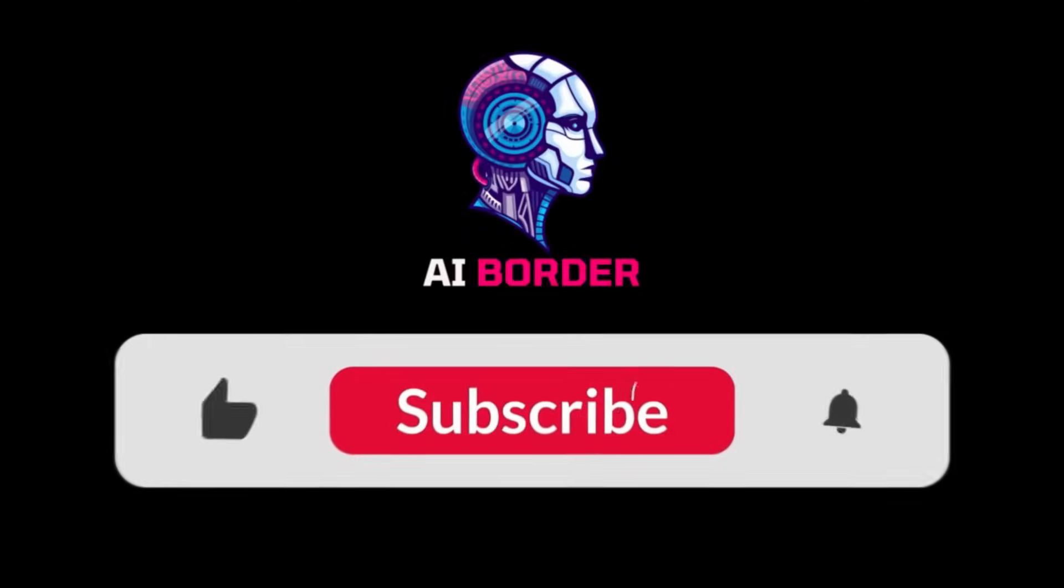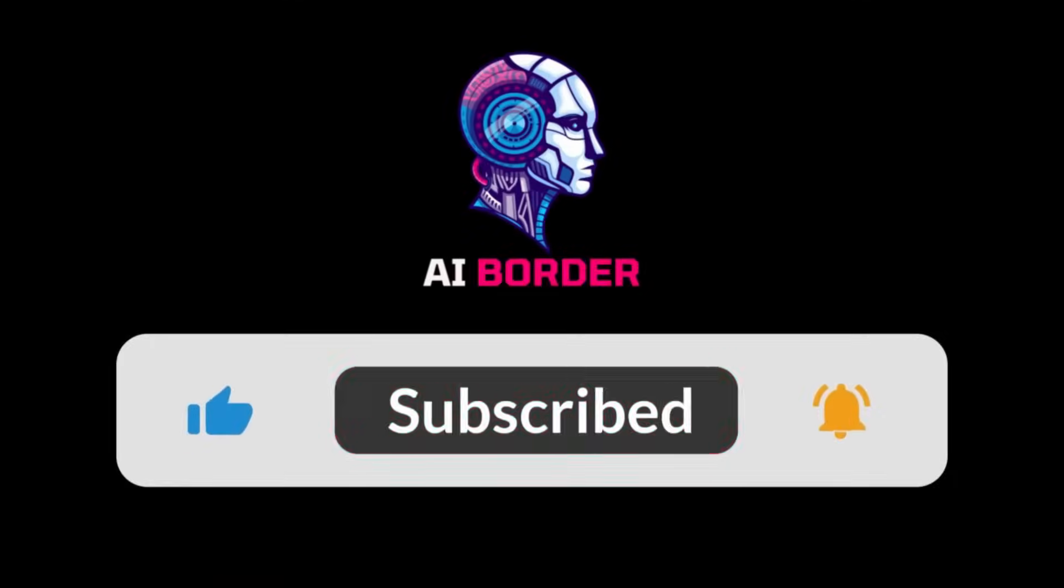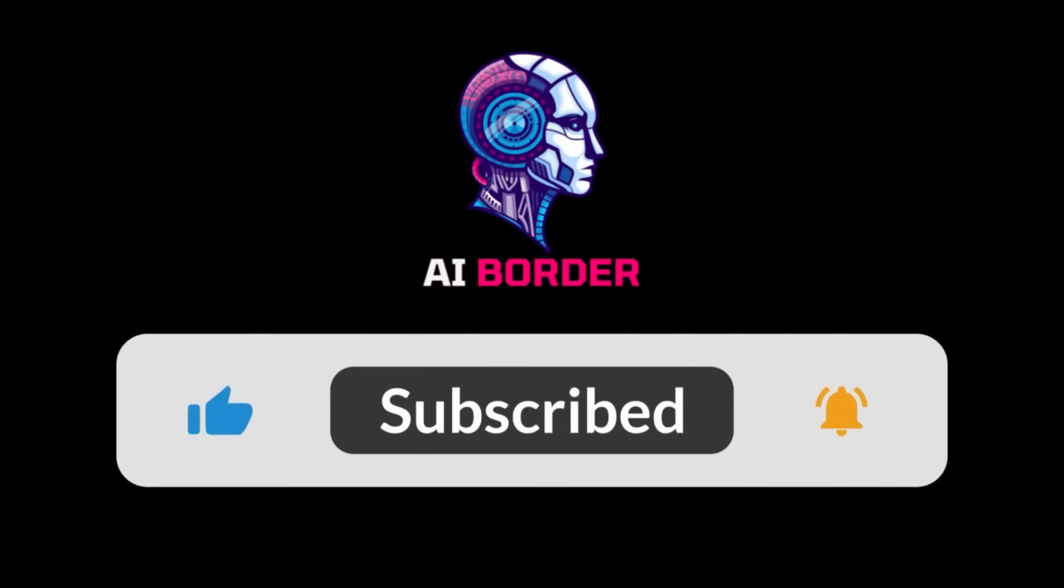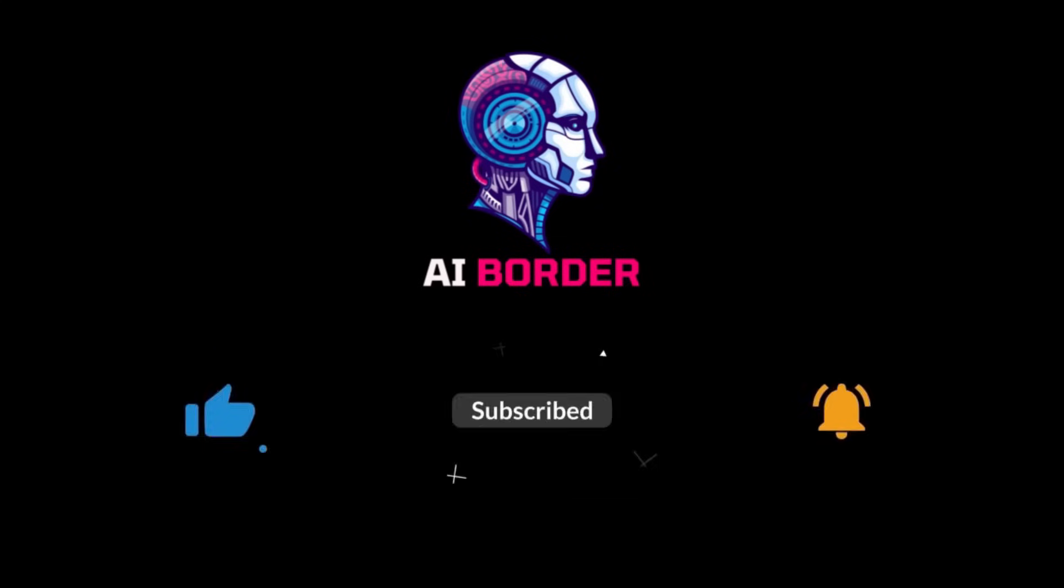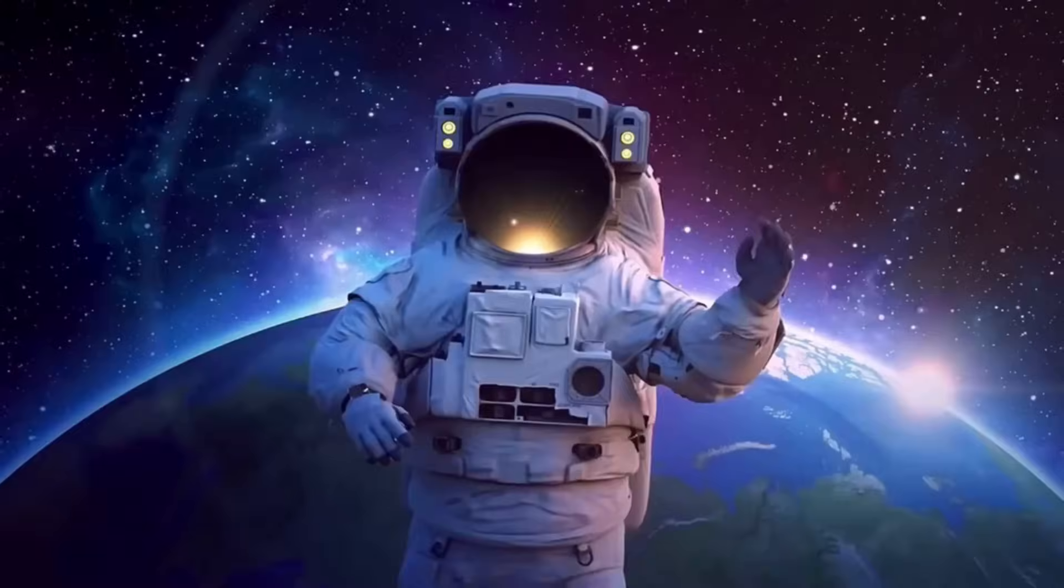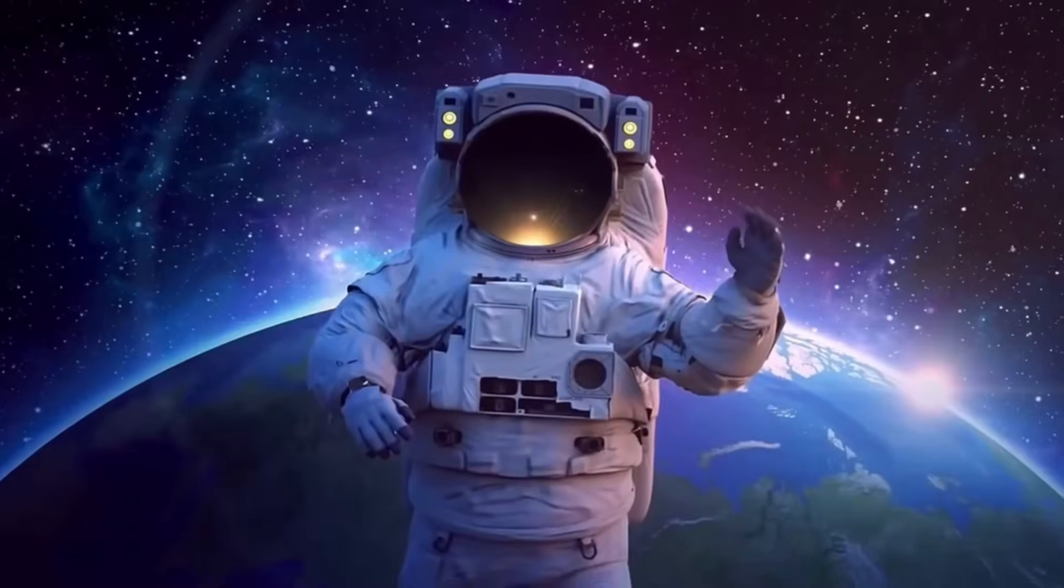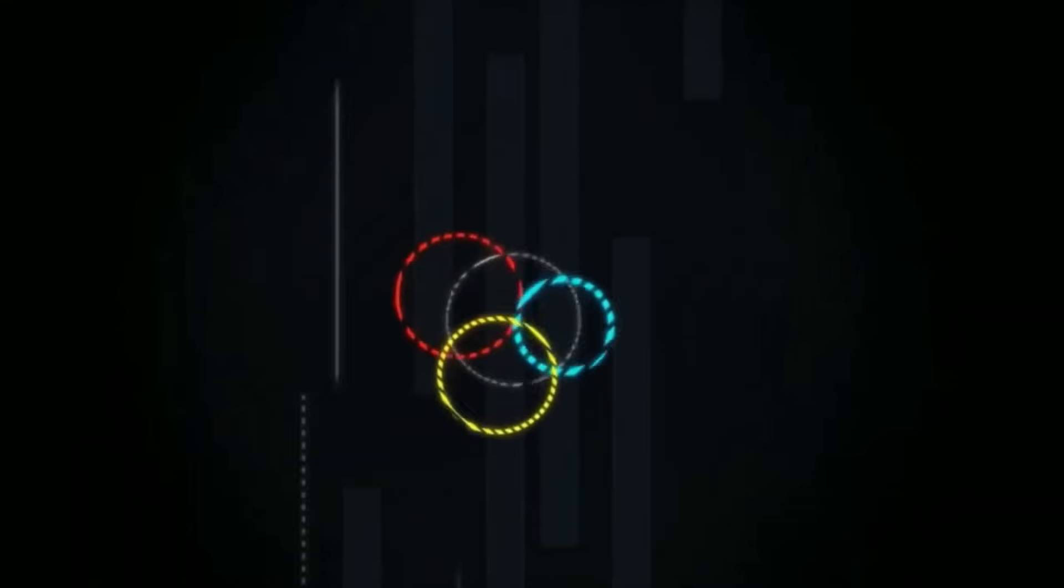Thanks again for staying with me in this video. Don't forget to subscribe to the channel and share your thoughts in the comments. You might win some cool gifts. See you soon in the next video with even more exciting prizes. Bye-bye.